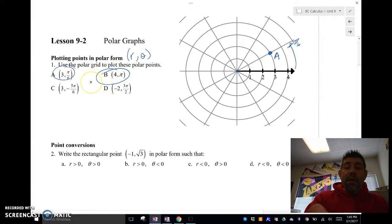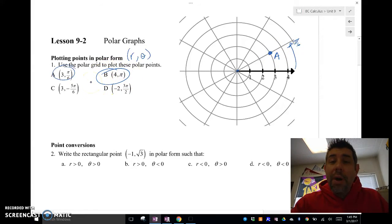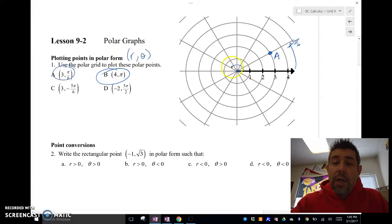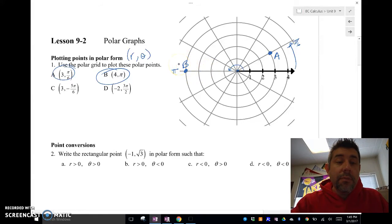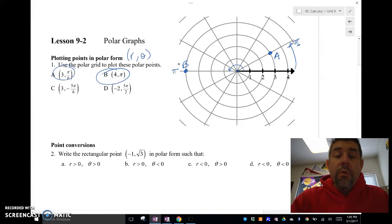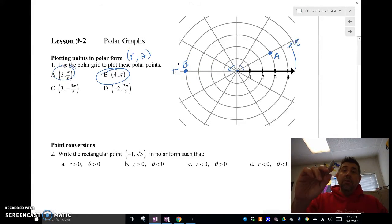For point B at (4, π): pi is all the way over here — this angle is π — then I go out four units: 1, 2, 3, 4. And this is going to be my point B.